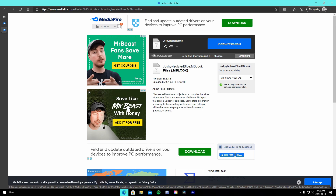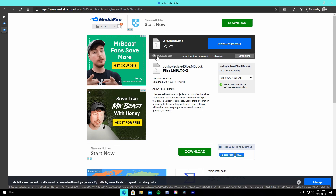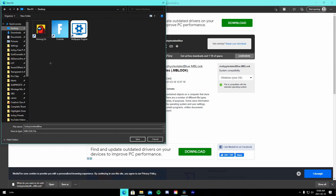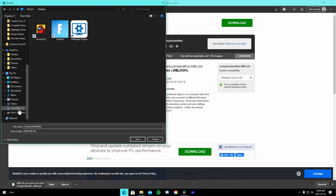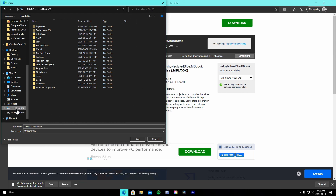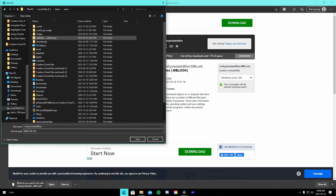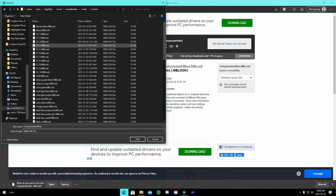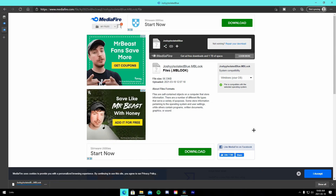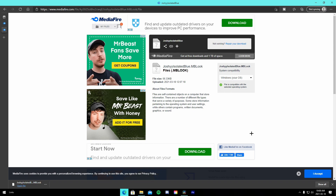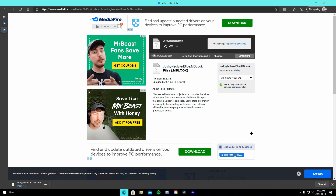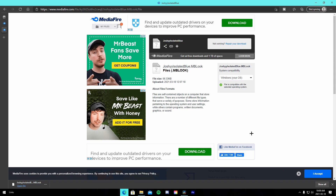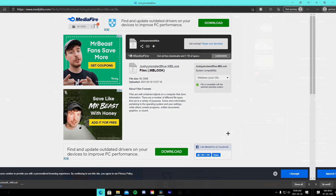Before I hop into the editing software, I'm going to show you how to download the color correction preset linked in the description. Press the download button, close this window, and when the save menu pops up navigate to your C drive, Users, AppData, Local, Looks Builder, Looks, Custom, and save it there. If you don't see the Looks Builder folder it means you don't have Magic Bullet Looks installed — I'll have a link below, it's 100% free and works for both software.